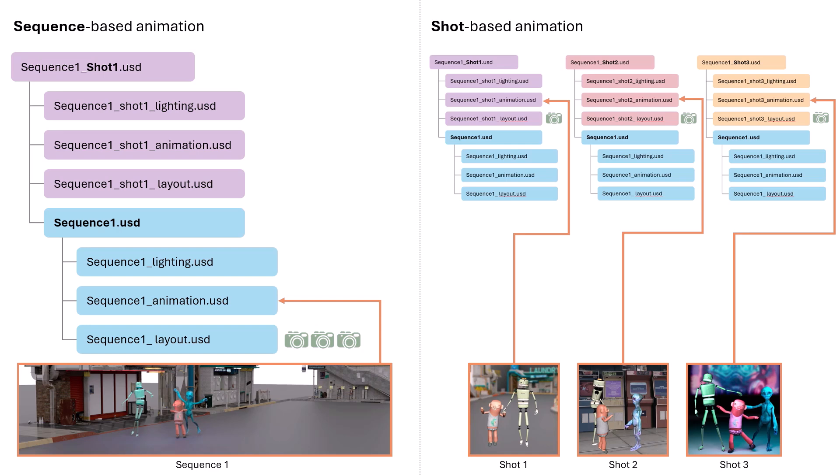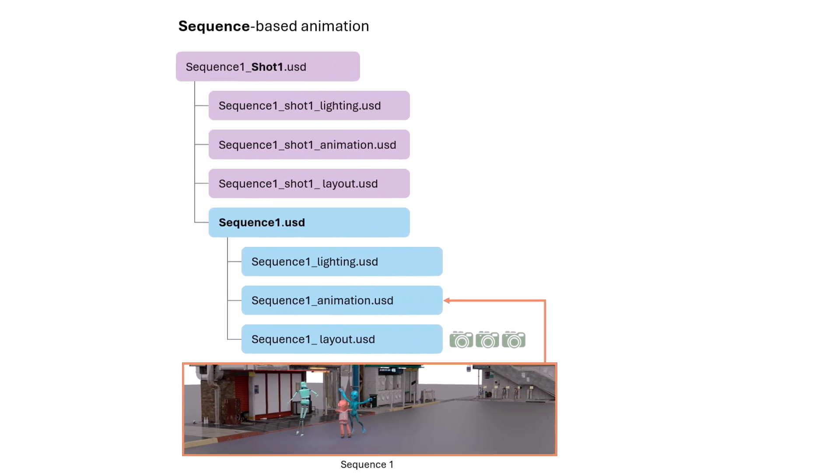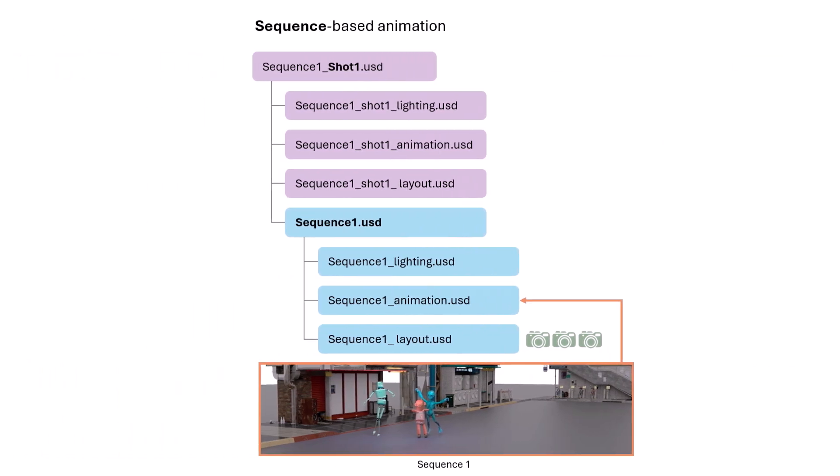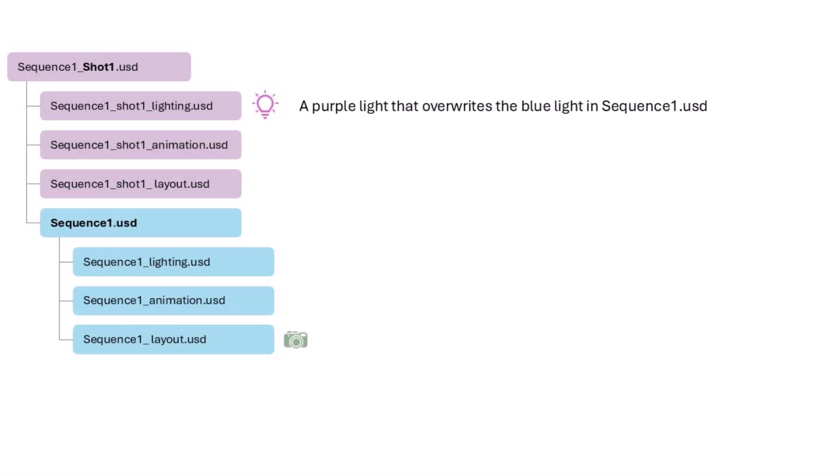In this demo, I'll use a sequence-based animation as an example. We'll add the dancing animation of the three characters to the animation sub-layer at the sequence level. For shot 1, I'll place a camera in the layout sub-layer at the sequence level, and have a purple light at the shot level to override the blue light from the sequence.